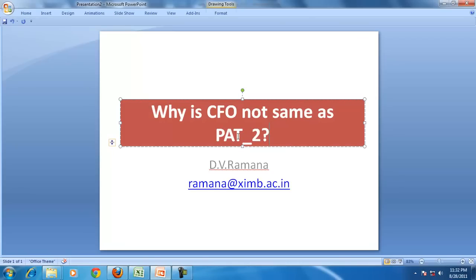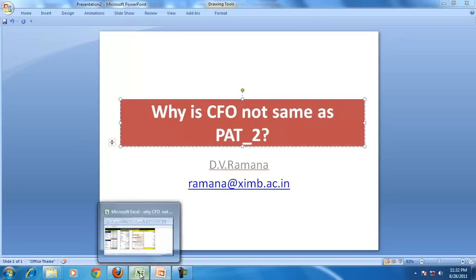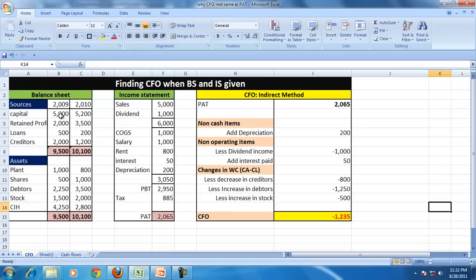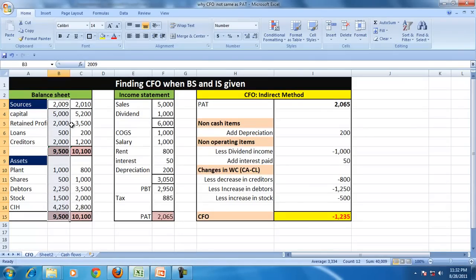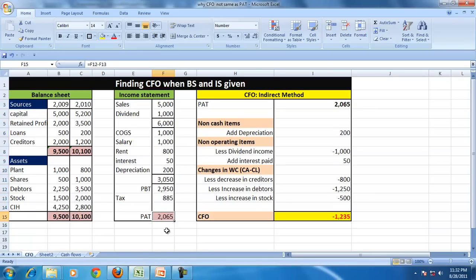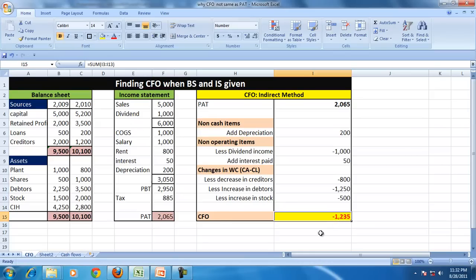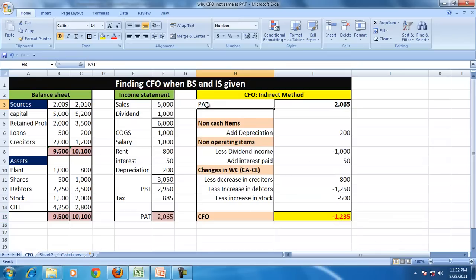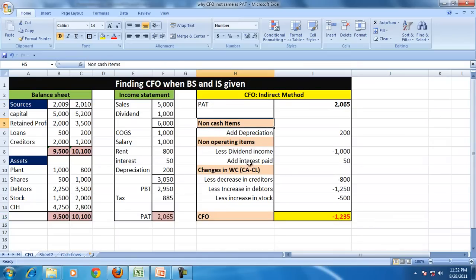To recap, we saw a certain balance sheet for two years given, income statement given, and the PAT for that year was 2,065. All figures are in thousands. And we calculated CFO and we saw that CFO is negative 1,235.